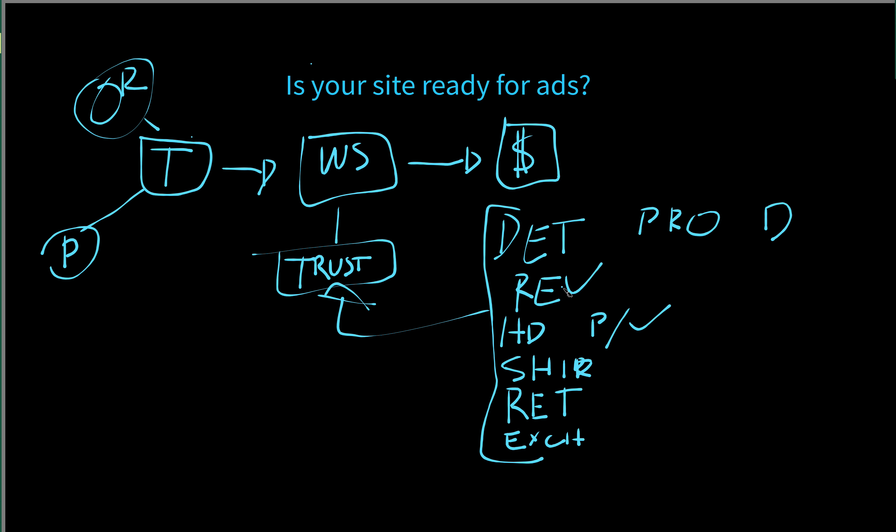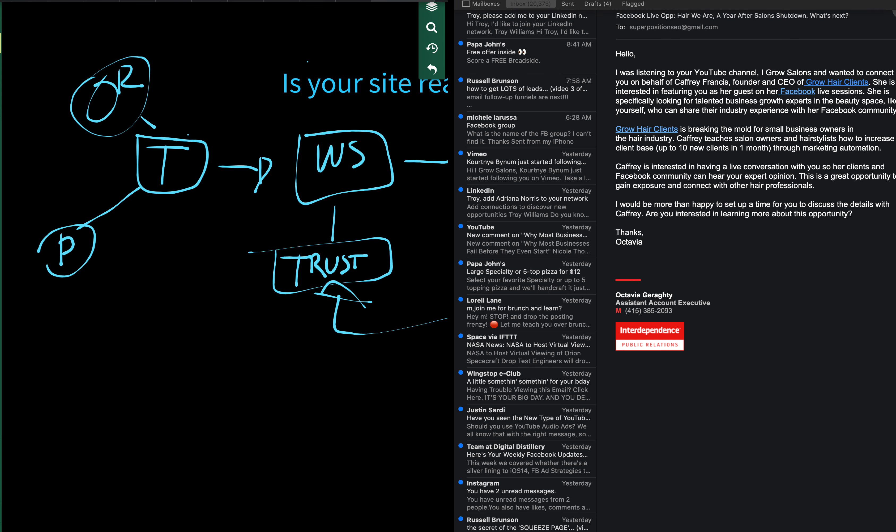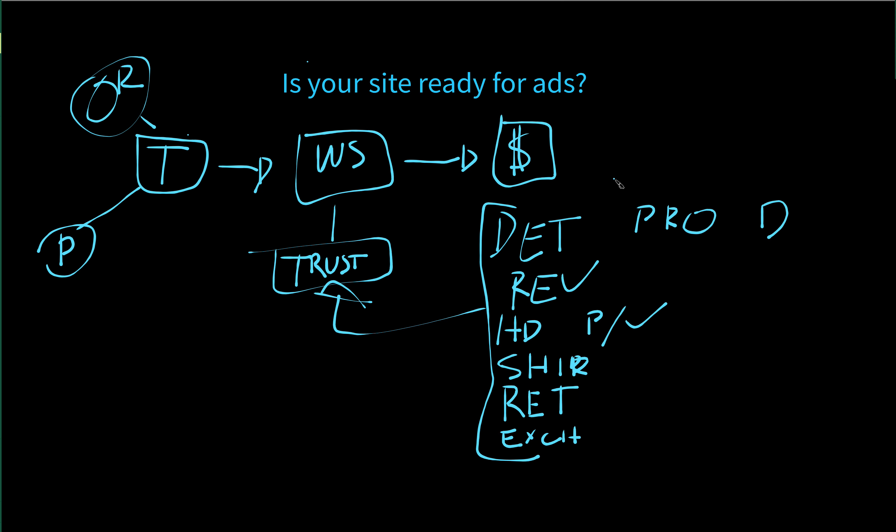But if you're new or if you're running paid traffic to cold audiences, people who do not know you, it's going to be pretty hard to get them to spend money with you if you don't have these trust signals on your website. Detailed product description, reviews, HD photos or videos of the product, shipping policy, return policy, exchange policy, all on the individual product pages.